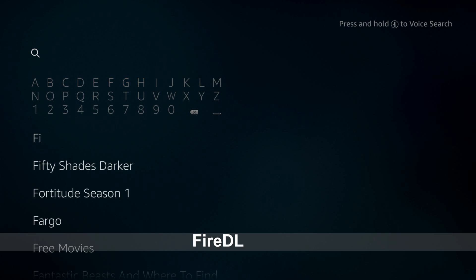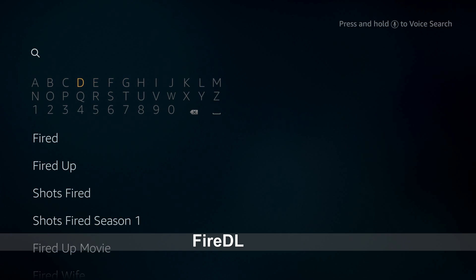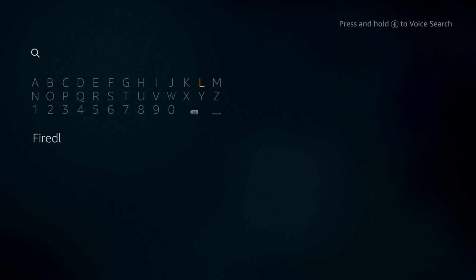Here type FireDL. Scroll down and highlight it, open it.